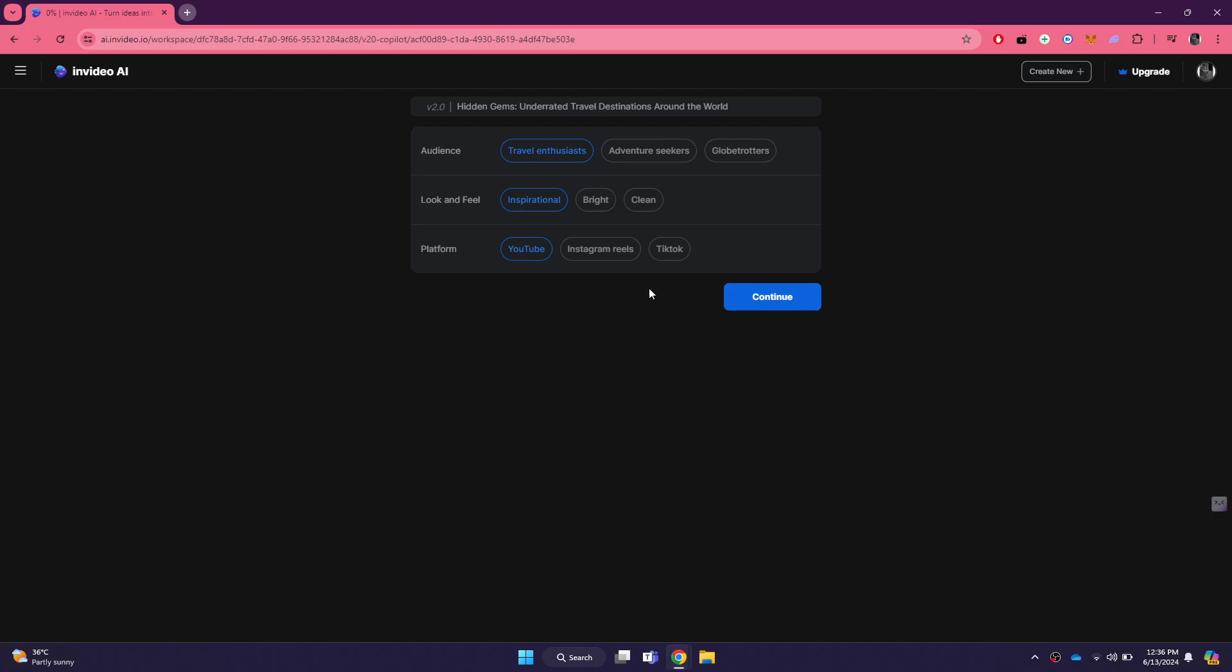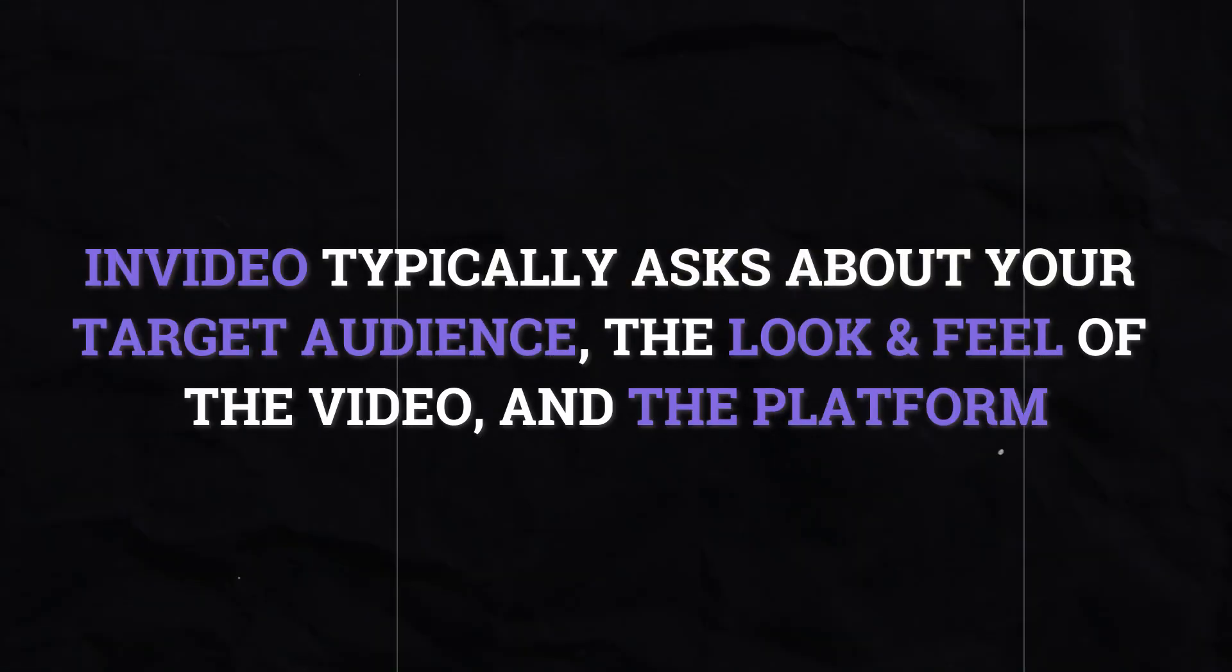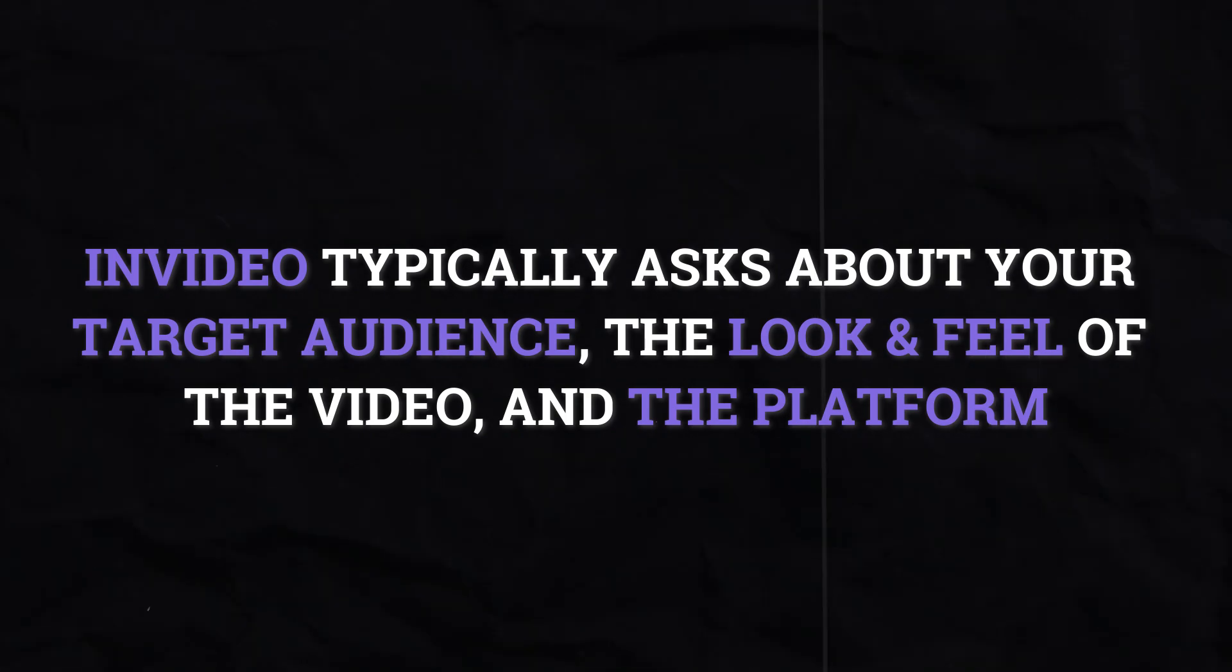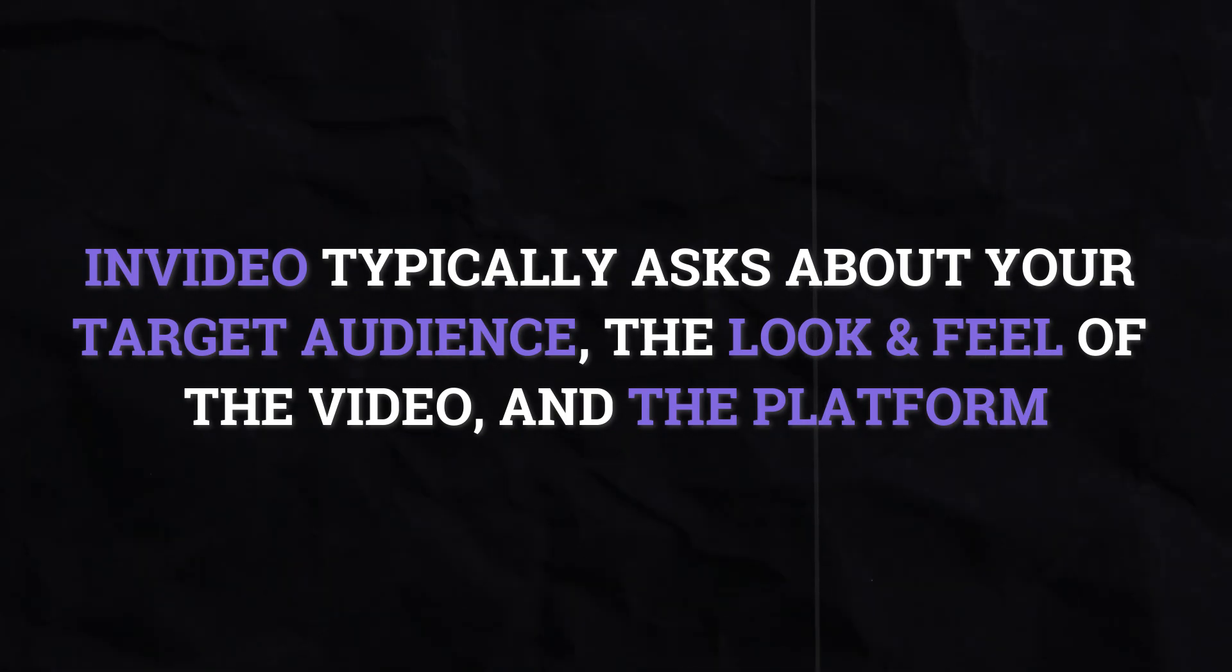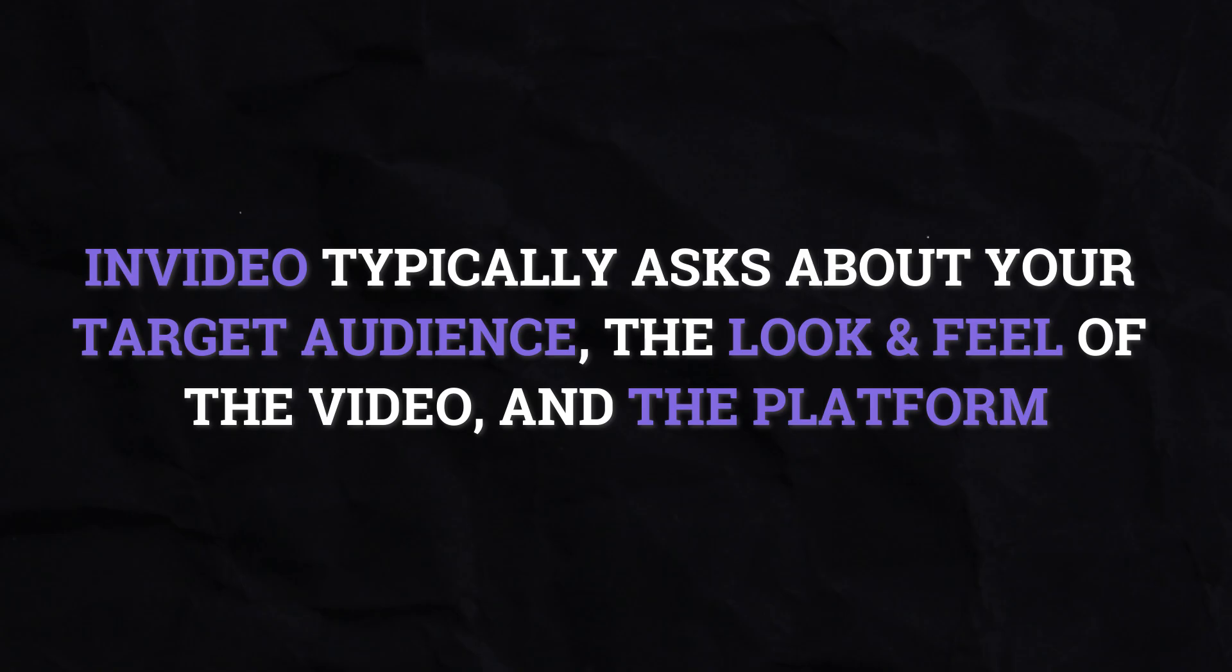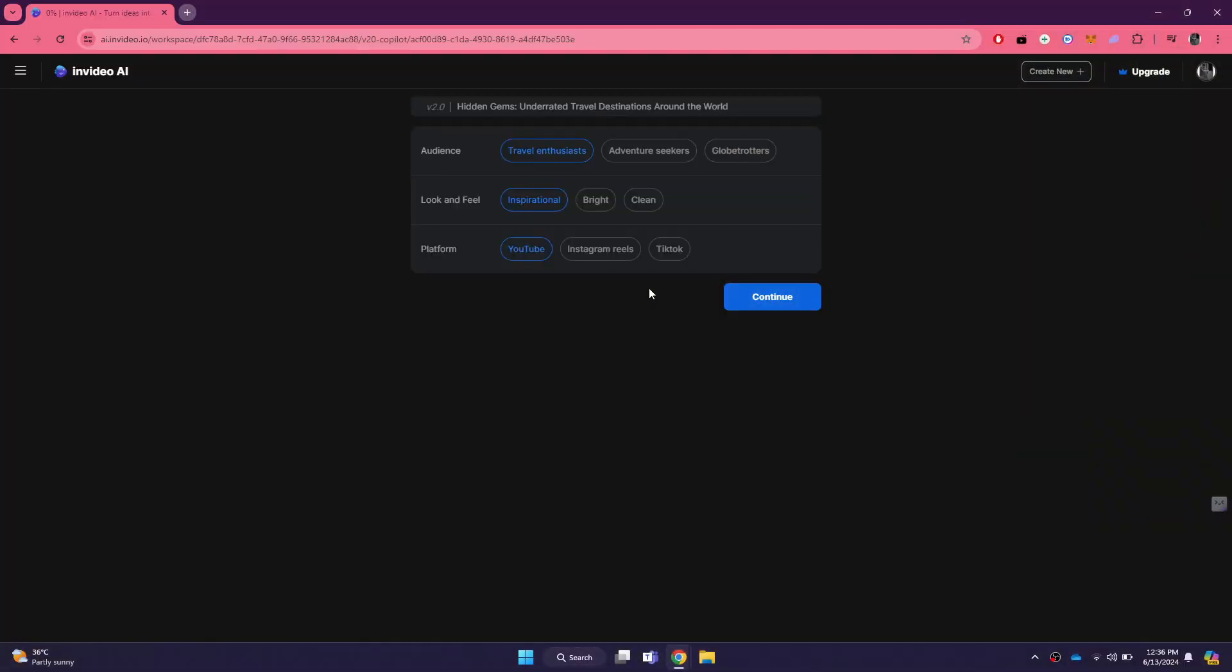Then, you will need to make a few more selections to refine your video. InVideo typically asks for information about your target audience, the look and feel of the video, and the platform where the video will be published. For the audience, you might select options like travel enthusiasts, adventure seekers, globe trotters, or any other demographic that matches your target viewers.